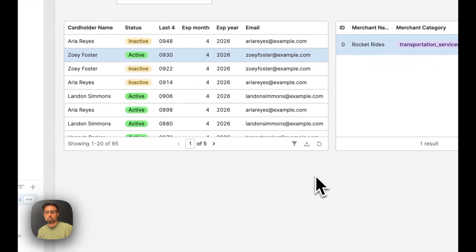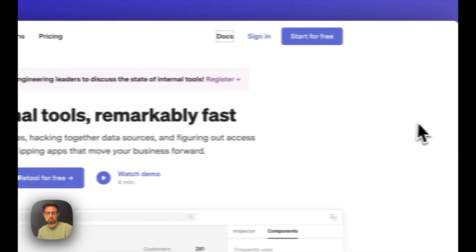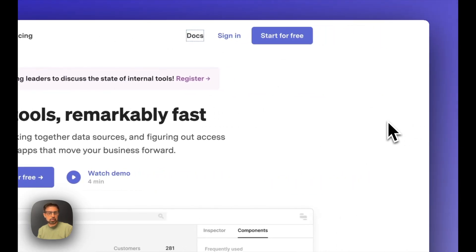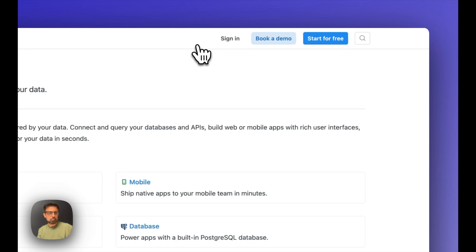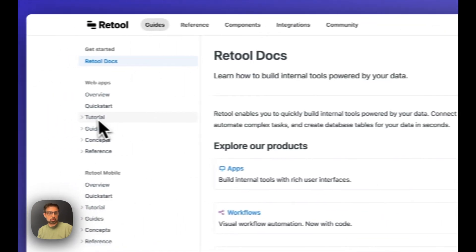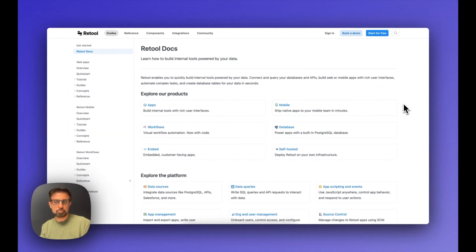That's a wrap for this app — hope you found this helpful. You can learn more about Retool at retool.com, sign up for a free account, and check out the docs with helpful tutorials and guides. Also check out some of the other products Retool has, including mobile, workflows, and database. Happy retooling!